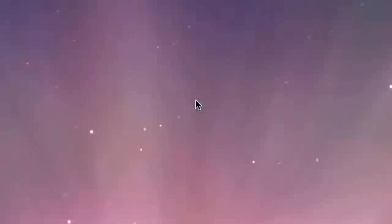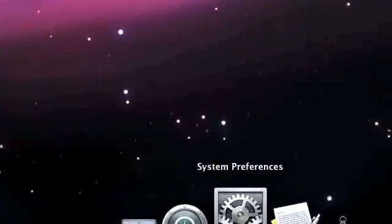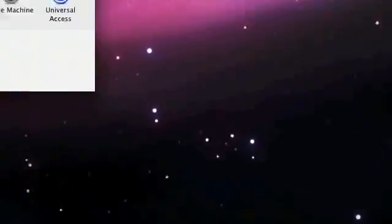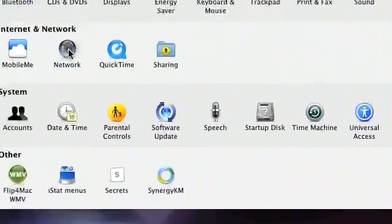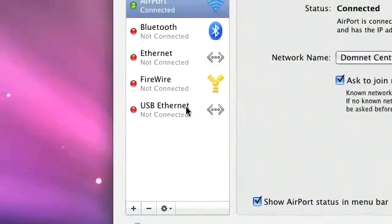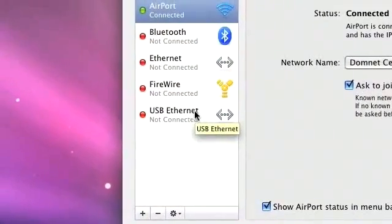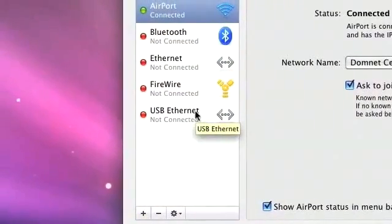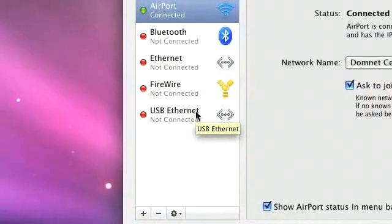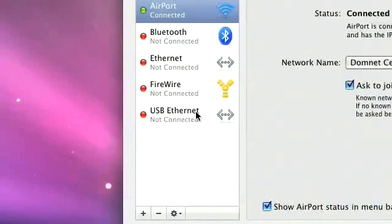Pardon my voice, I'm kind of sick right now. So the first thing we're going to want to do is go down to System Preferences and click on Network. Once we've done that, we're going to want to plug in the Ethernet cord to the MacBook or MacBook Pro or iMac or whatever you're going to be using and then plug that into your Xbox 360.